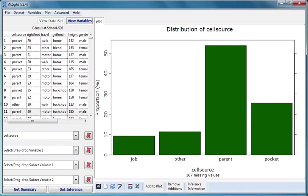What you get instantly and by default from InSight is graphics. If you want information in numeric form you have to ask for it. There are two buttons for this purpose: Get Summary and Get Inference.